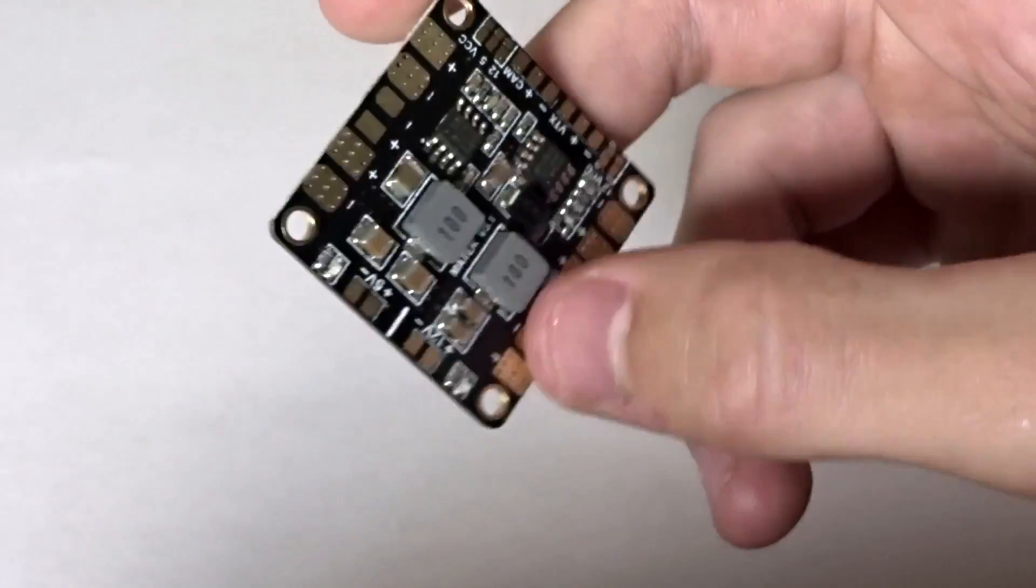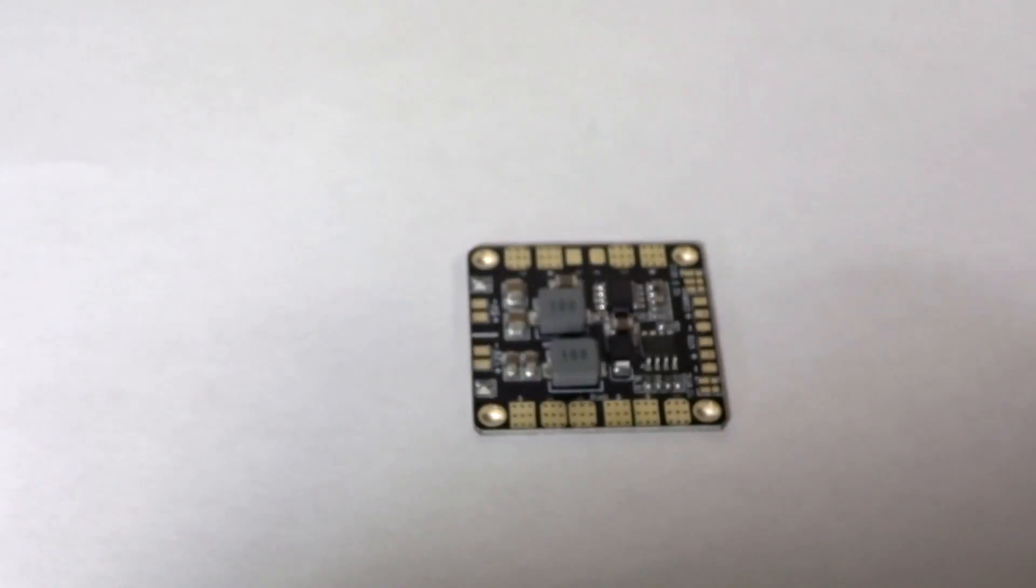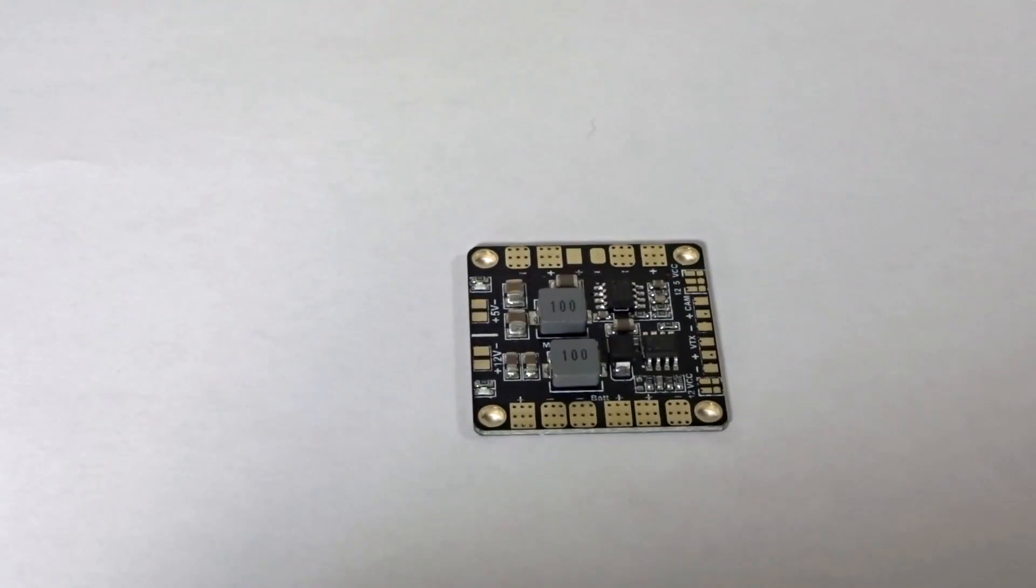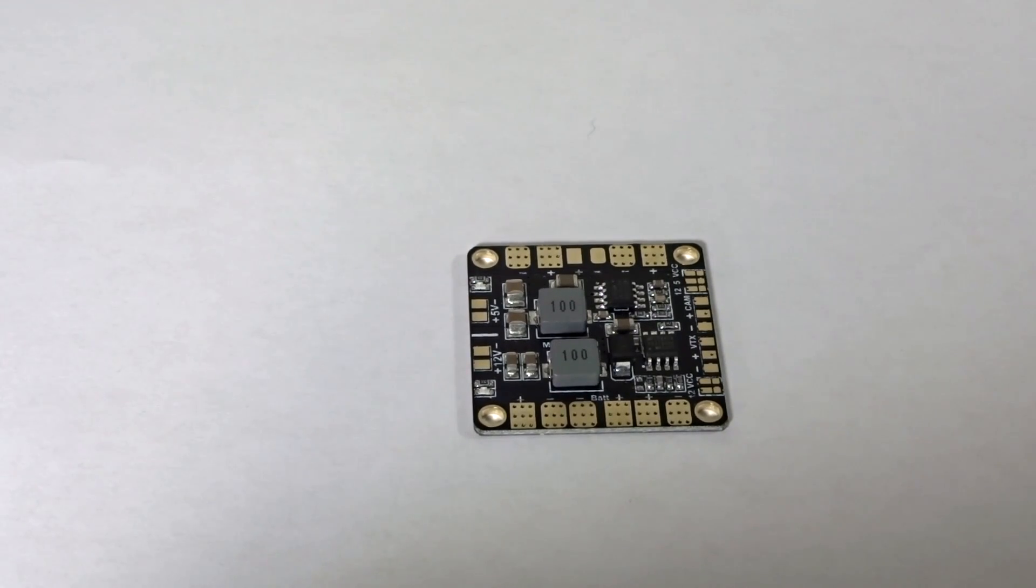This is the version 3.1. Basically, this is going to be a quick overview of this product. I purchased it myself, I use it in several builds, and I just love this PDB, so I'm just going to run down all the features.